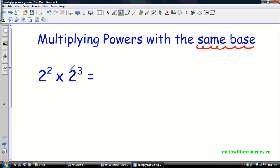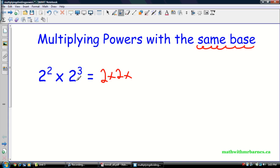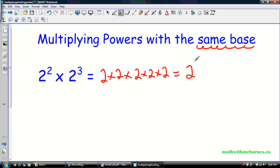To explain the rule of multiplying powers, let's write this out as repeated multiplication. So two to the exponent two — that's two times two. And the second part, two to the three — that's two times two times two. So I have three twos from this one and two twos from that one, which makes five twos altogether. So I could write this instead as two to the five.